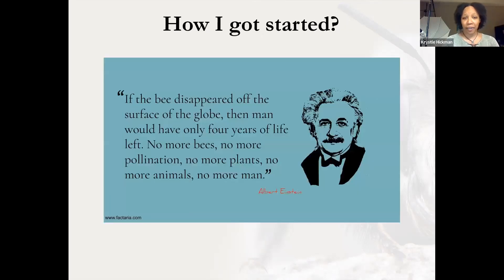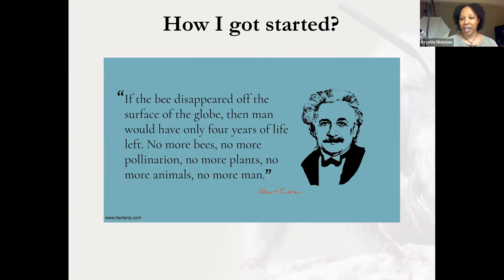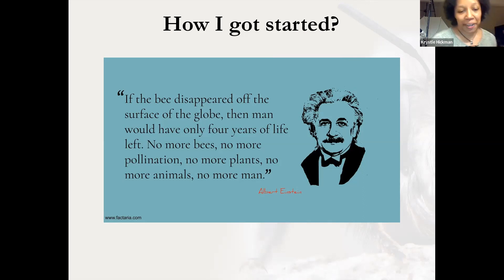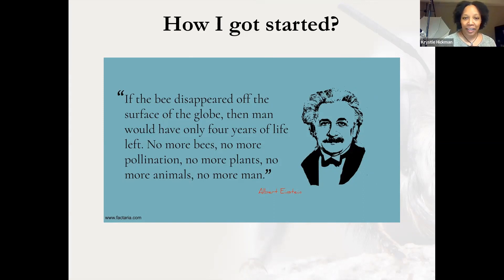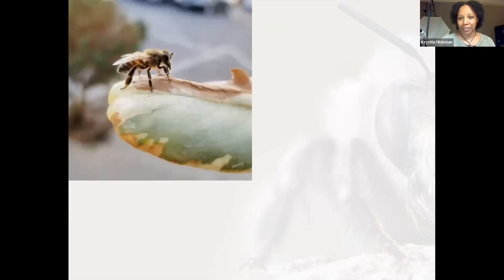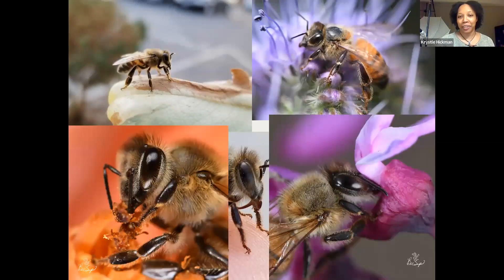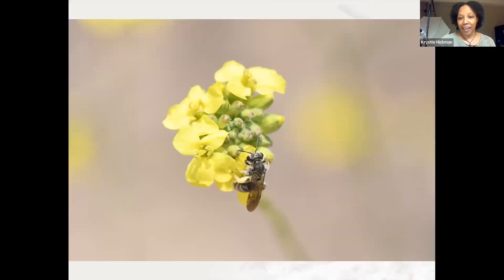How I got started: I don't know if anyone has seen this quote before, but the first time I saw it was on Facebook: 'If the bee disappeared off the surface of the globe, then man would only have four years of life left. No more bees, no more pollination, no more plants, no more animals, no more man.' It's attributed to Albert Einstein. It turns out this quote is actually not true — Einstein never said it; it was made up in the 90s. But it's what got me started, because like pretty much everyone else who saw it, I thought it was true. I also thought it was about honeybees, so I got into honeybees because I was like, 'I need to save the bees,' and those were the ones that clearly needed to be saved.